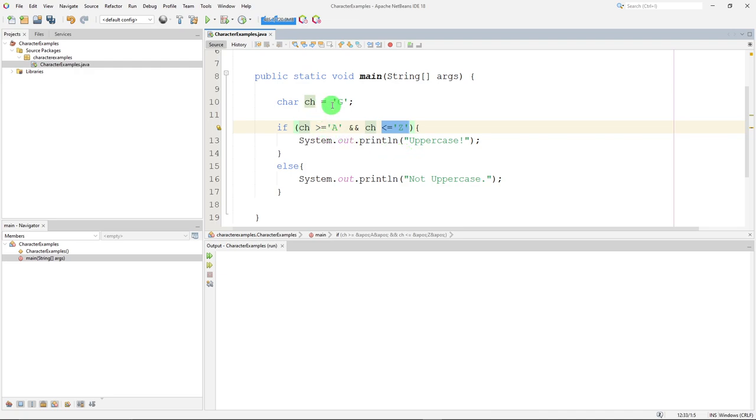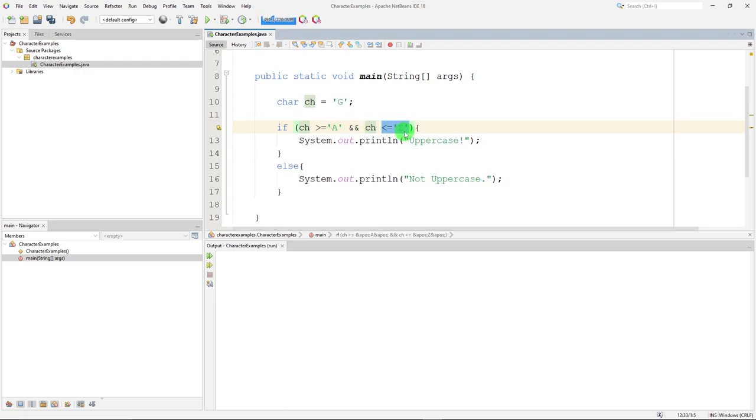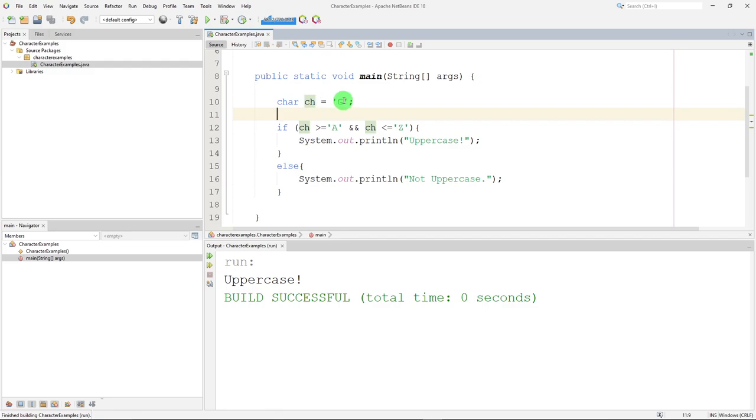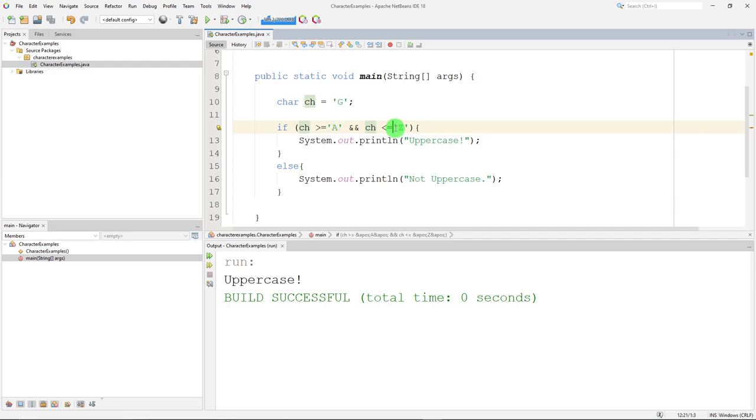So it's going to use the numeric value for g and compare it to the numeric value for A and Z to see if it's greater than or equal to 65 and less than or equal to 91. Maybe it doesn't matter because the compiler is going to do it for us. So if I run that, g is definitely larger than an uppercase A and smaller than an uppercase Z.